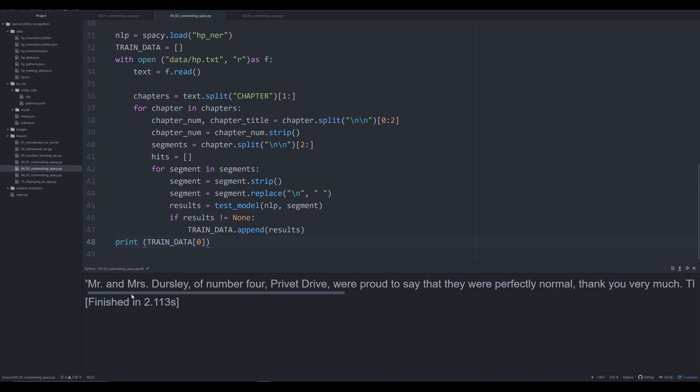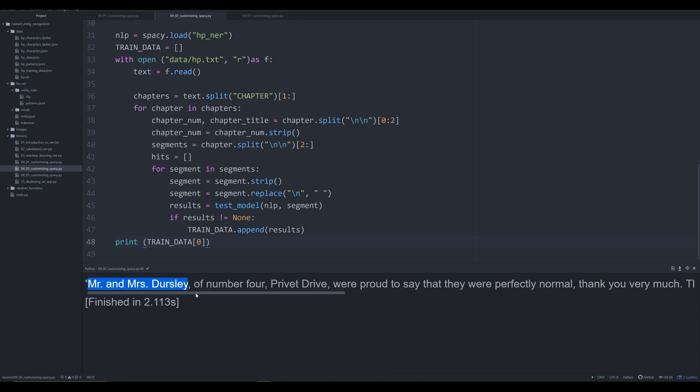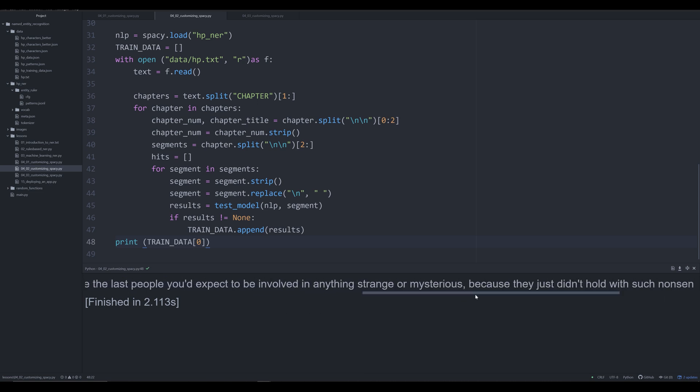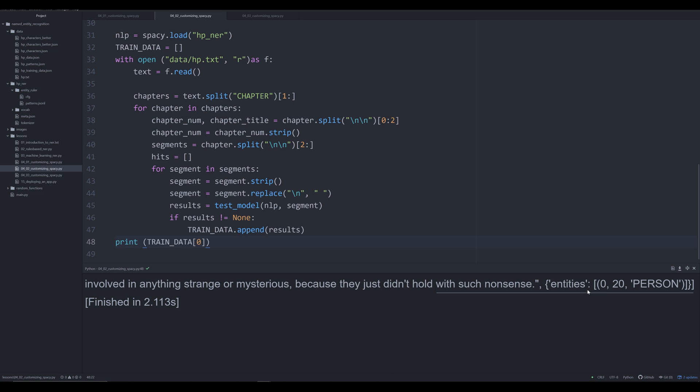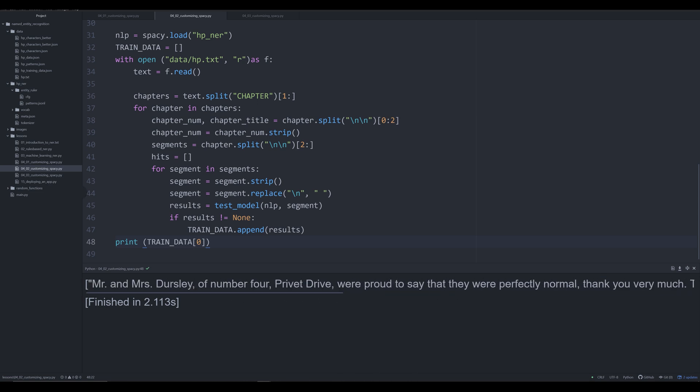This is our first sentence that has an entity, probably this Mr. and Mrs. Dursley. If we go down, we have an entity, and sure enough, it starts on position 0 and ends on position 20, identified as a person. Remember, in our first or second video in the series, we wanted to identify Mr. and Mrs. Dursley as a single entity here, because that's how they're being referenced as a collective singular entity.